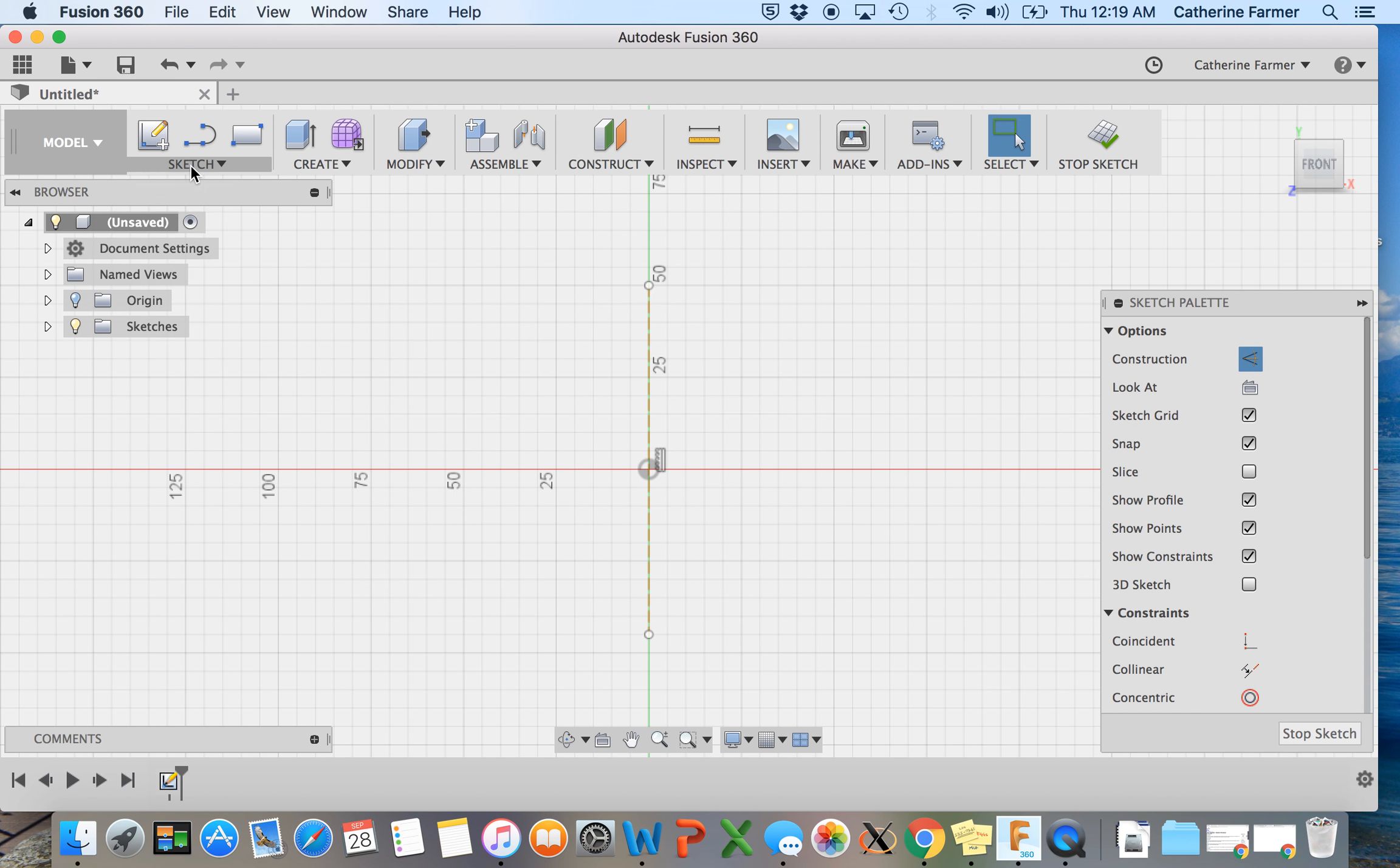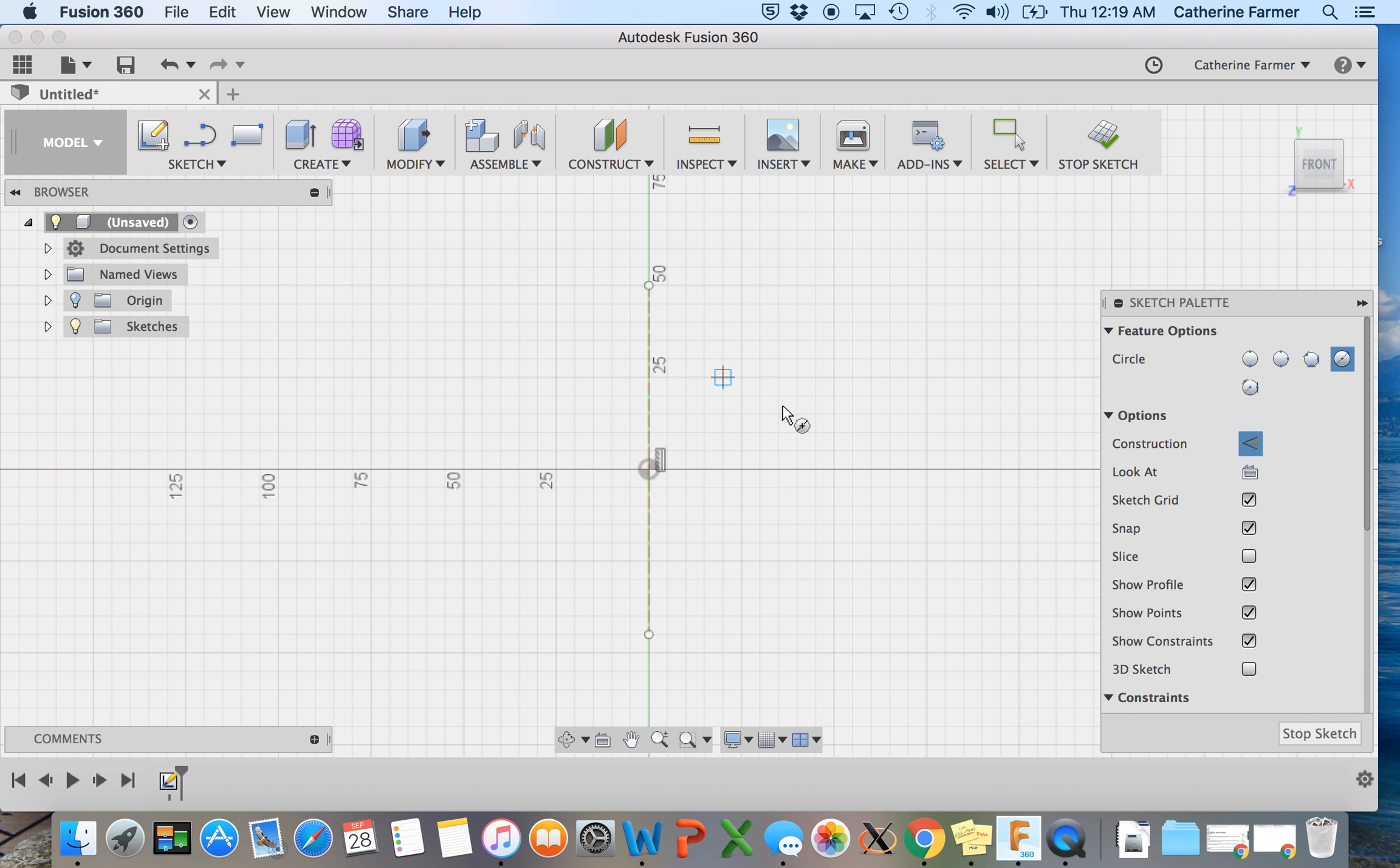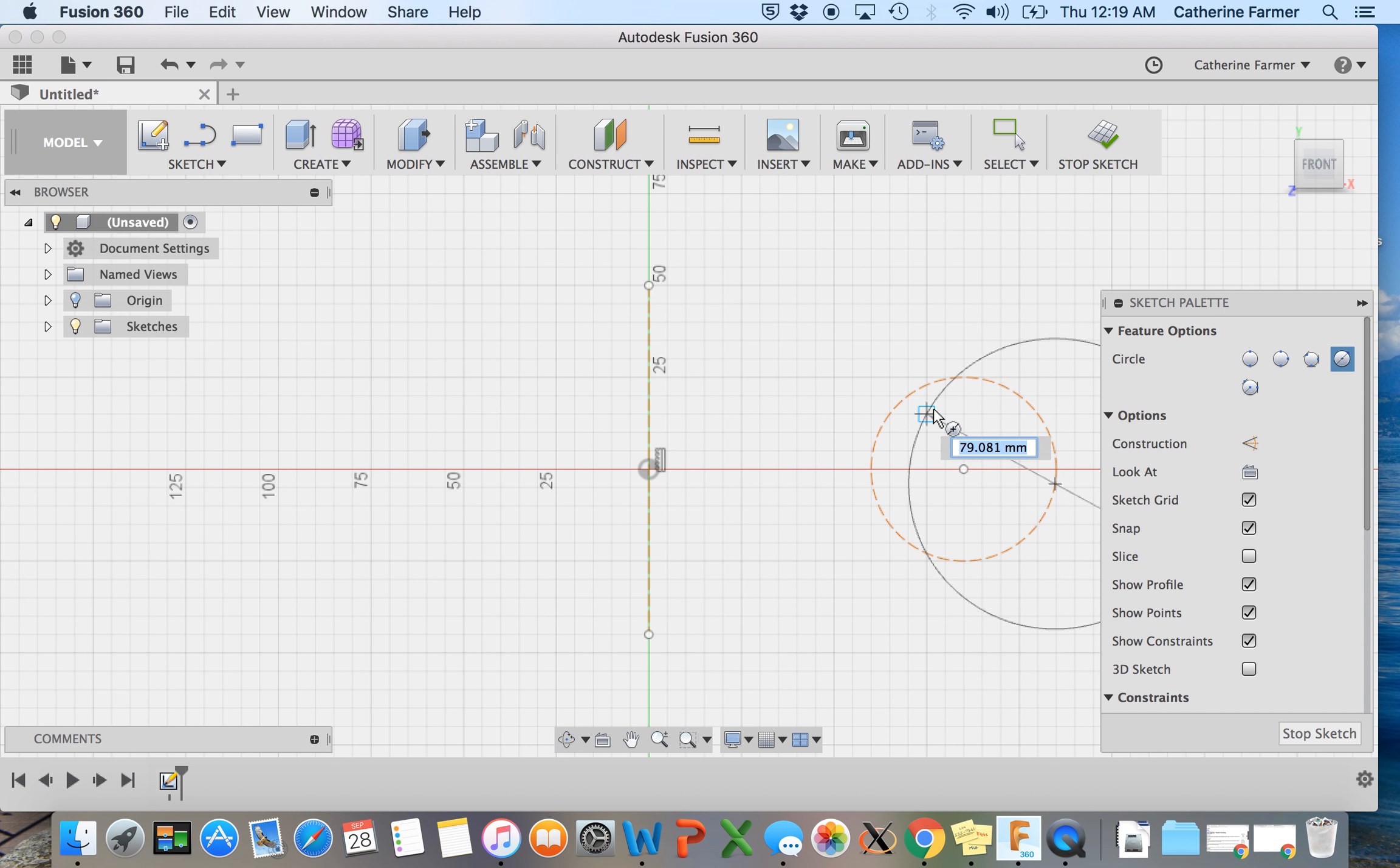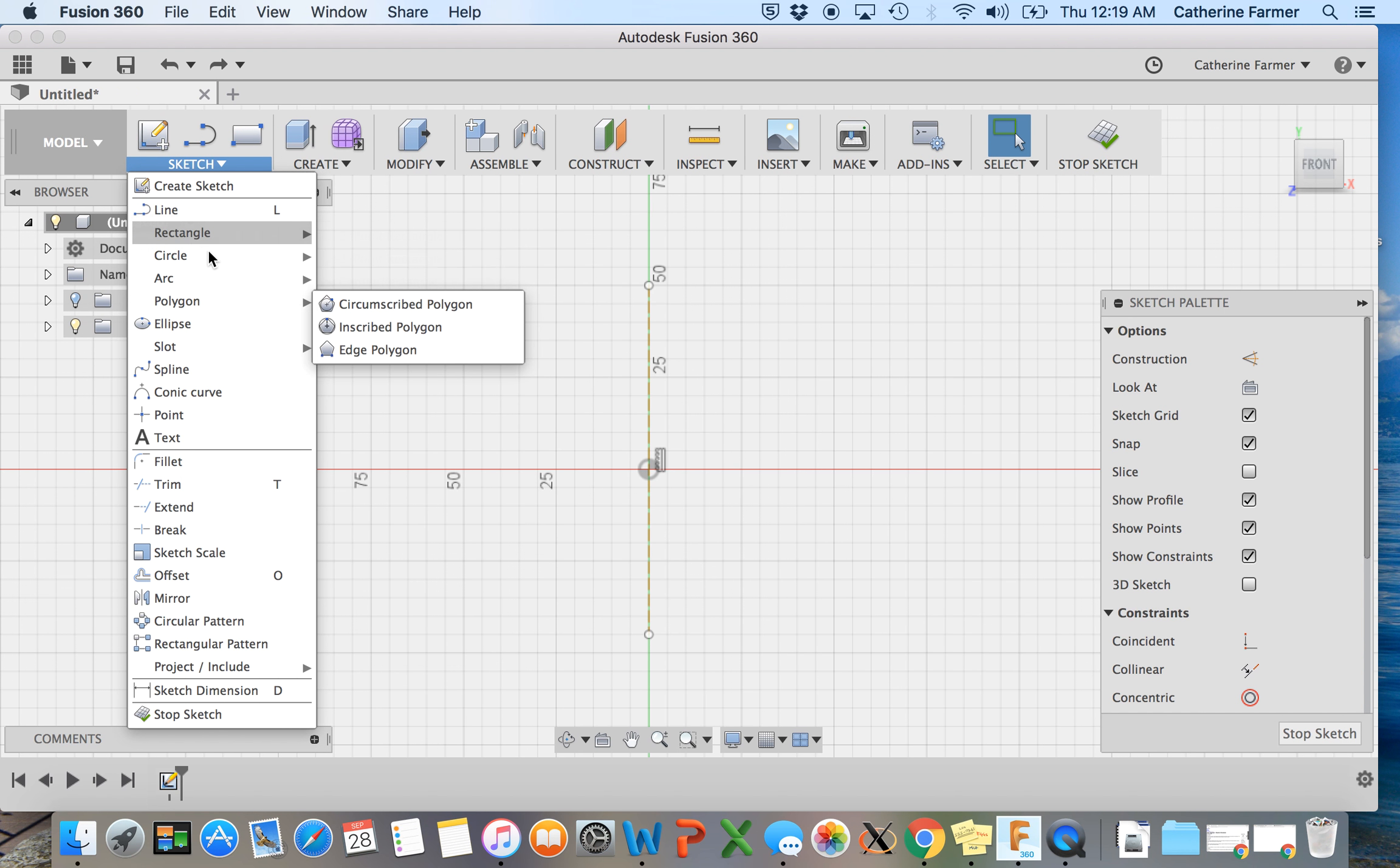And so now we're going back in the sketch, a center diameter circle, and we're going to place it somewhere along this line here. And, oh, not for construction. So we're going to escape and do that. And try again.